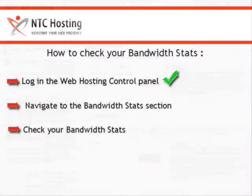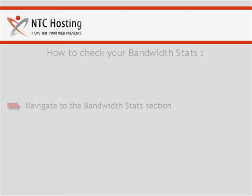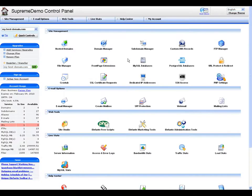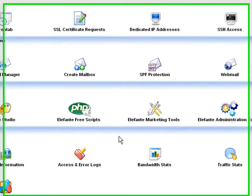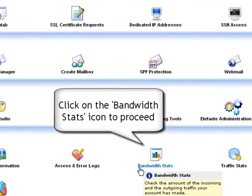Now you will see how to navigate to the bandwidth stats section of your Control Panel to check your bandwidth usage details. Simply click on the Bandwidth Stats icon to open the Bandwidth Statistics tool.